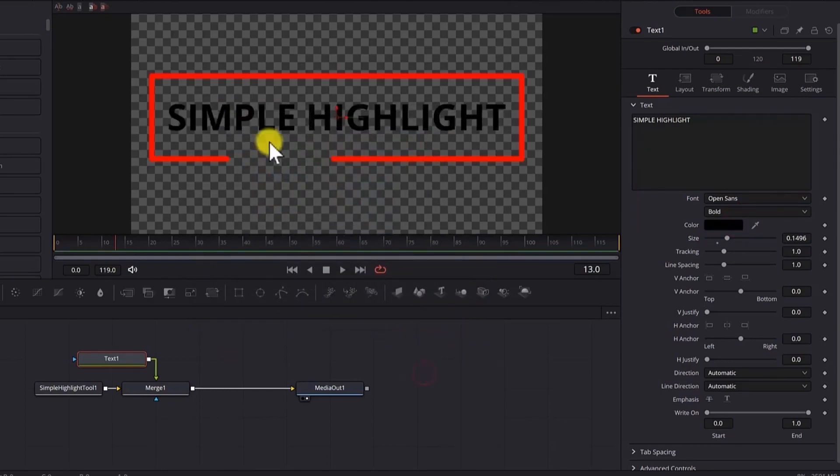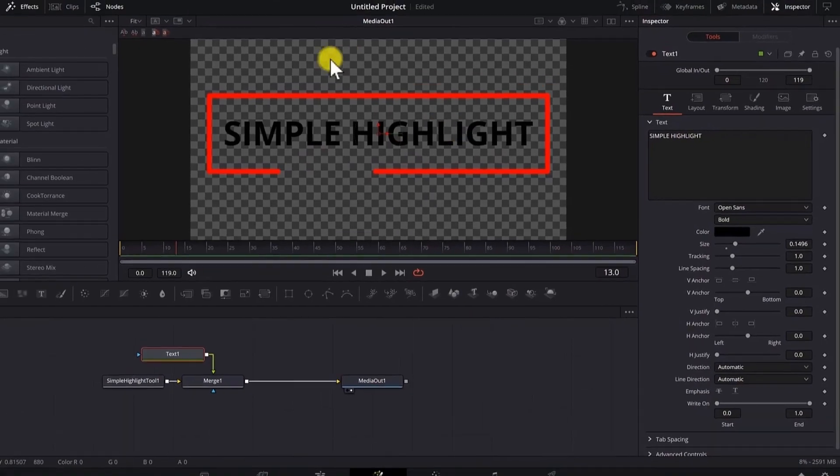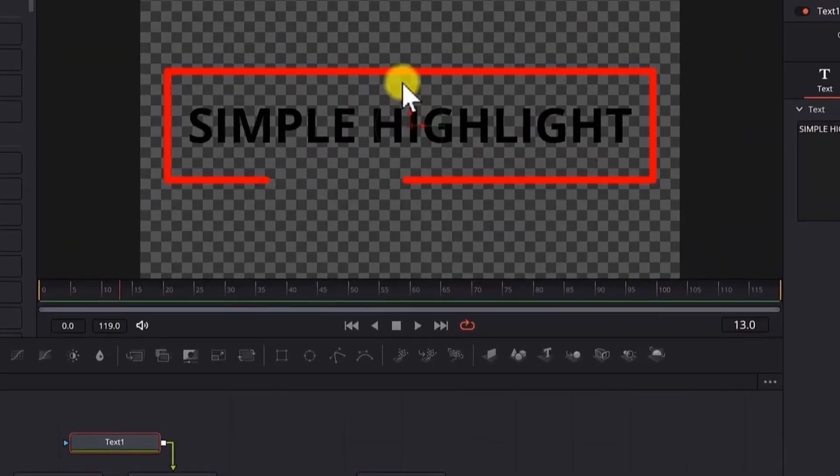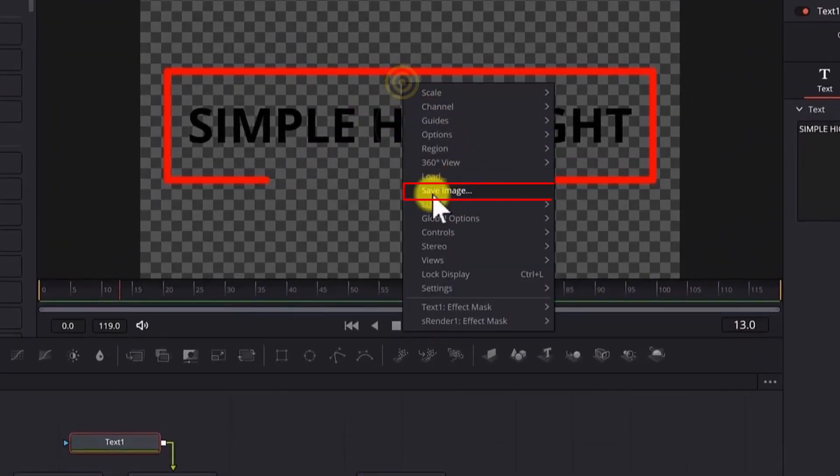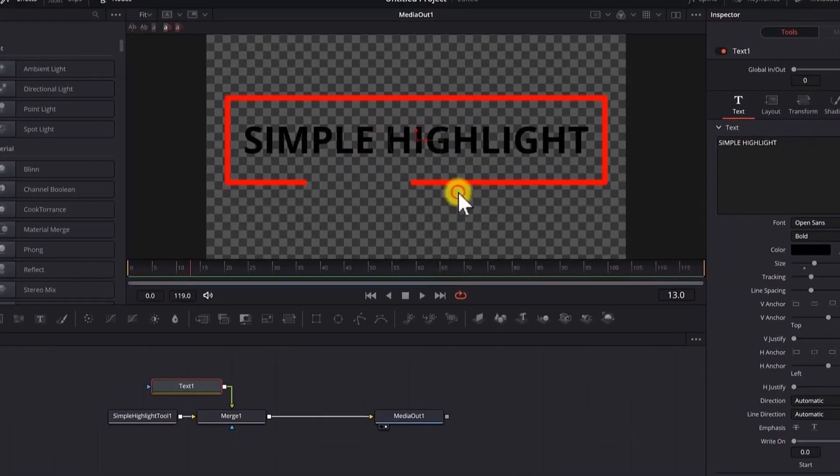Now, once you are happy with your image, right click on the viewer. Save image.